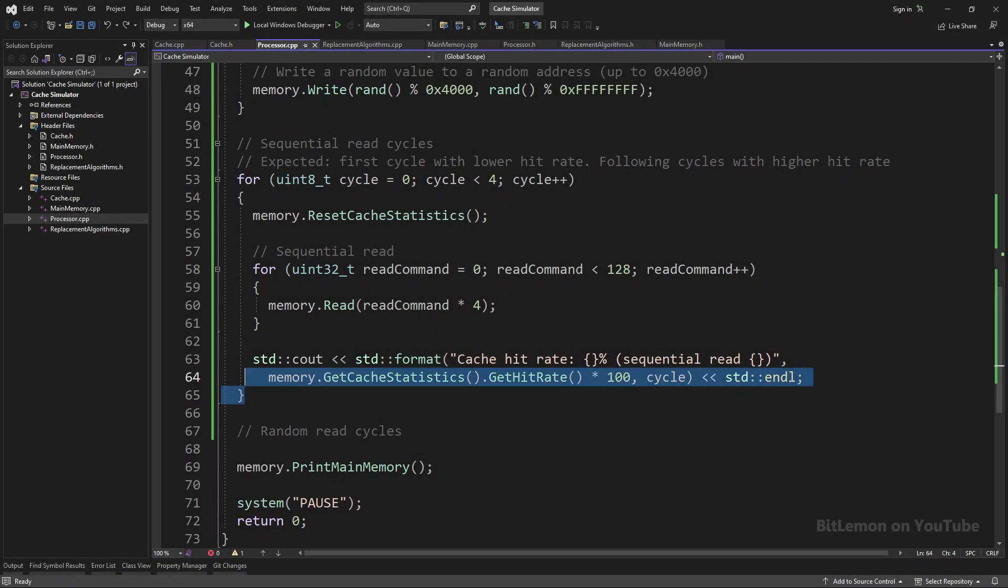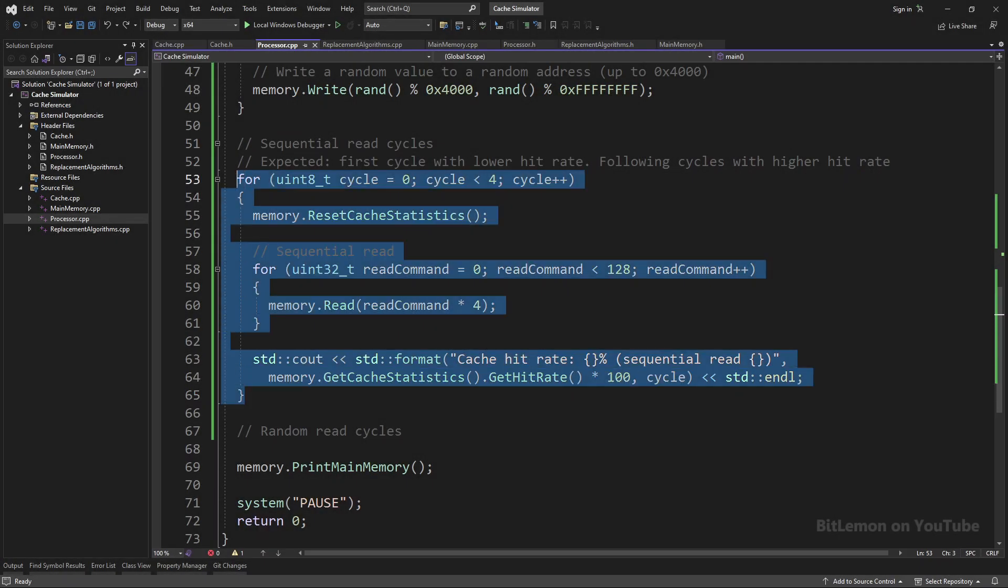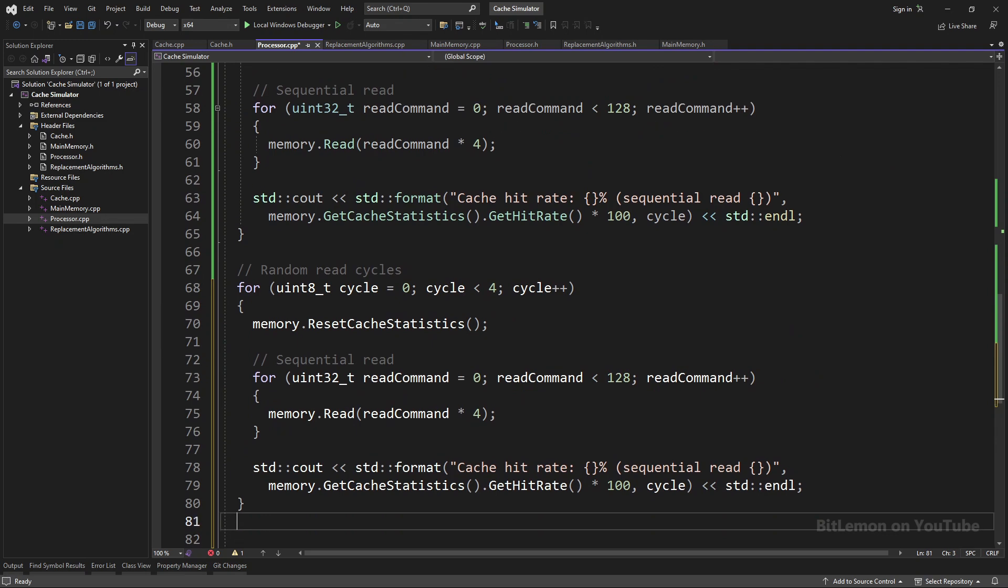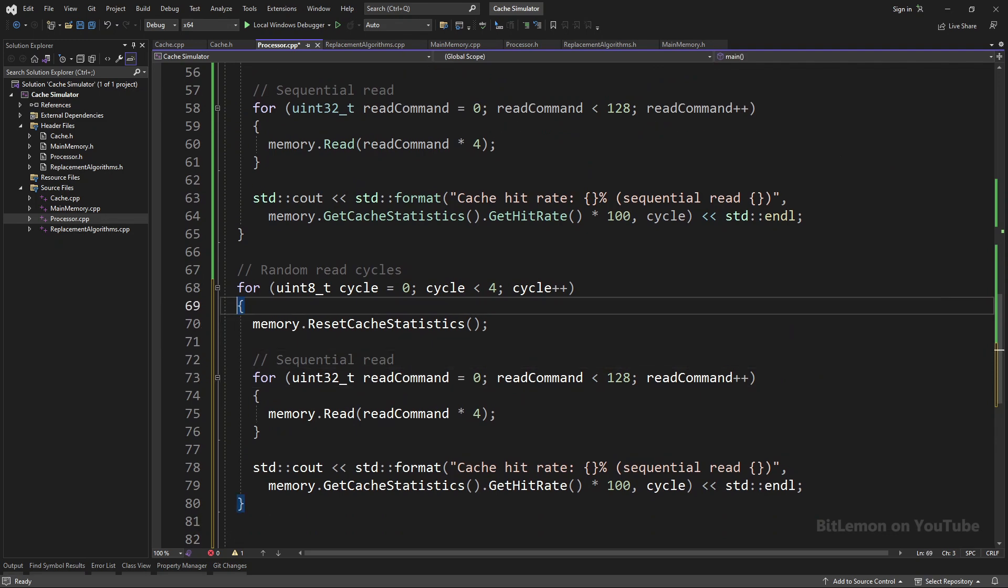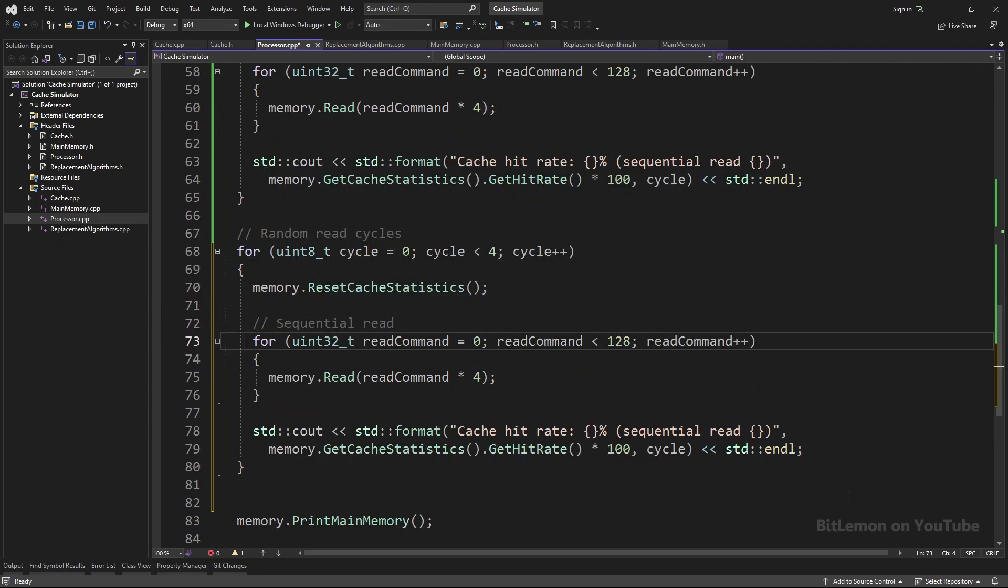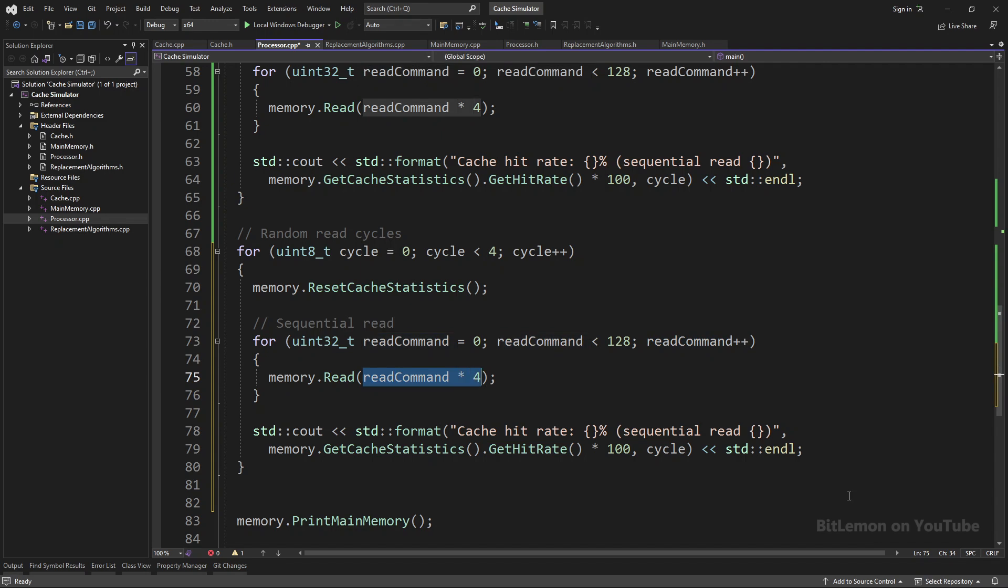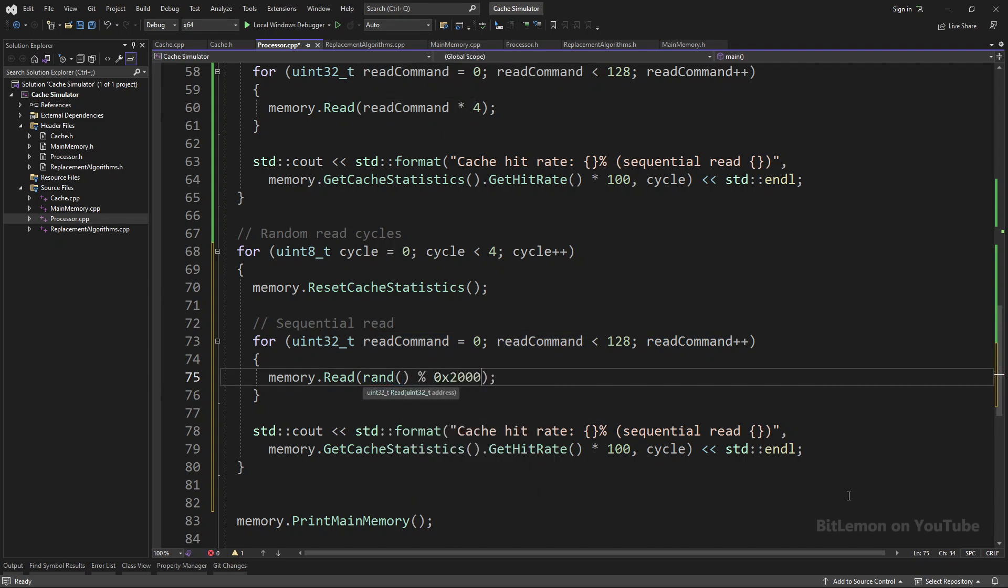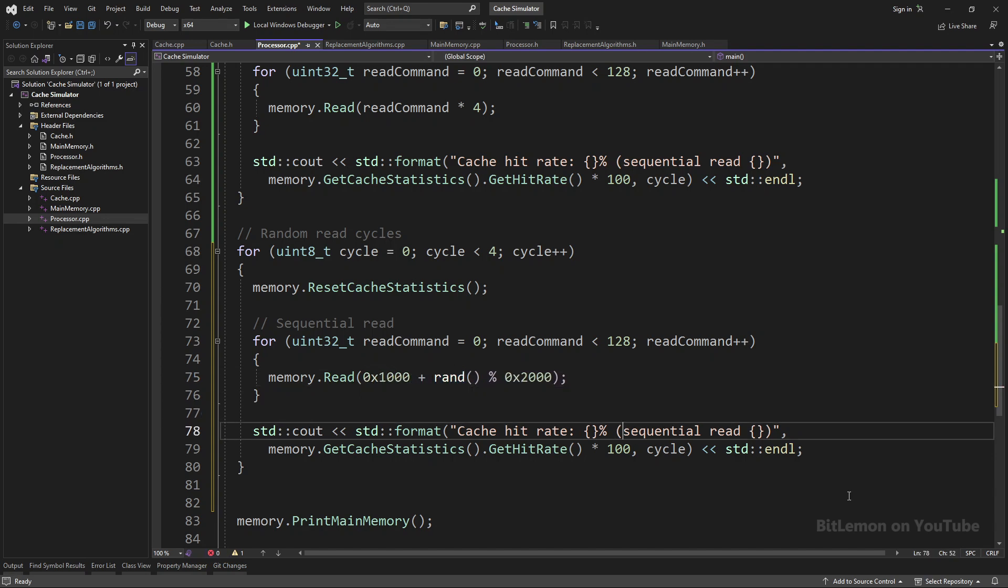The second test scenario is a random read. I'll just copy the entire first test, and instead of a sequential address, I'll put a random address, up to address 2000. But since I don't want to use the same addresses from the previous test, because that will heavily skew the results, I'll start the test from address 1000.